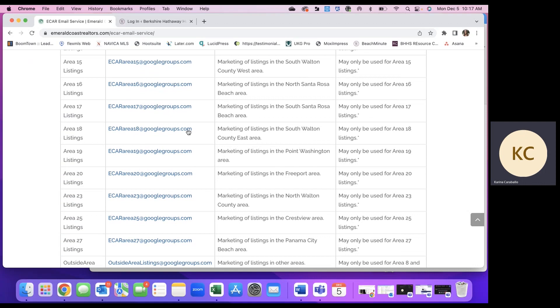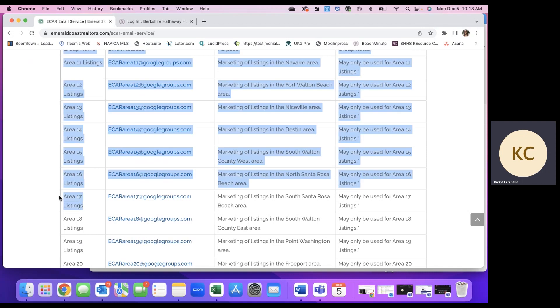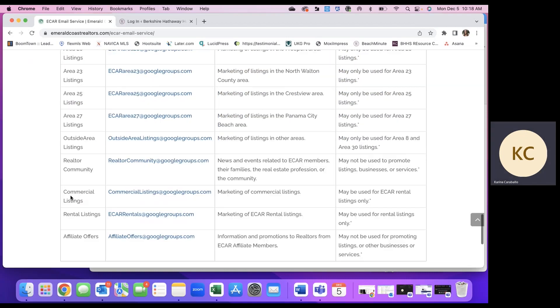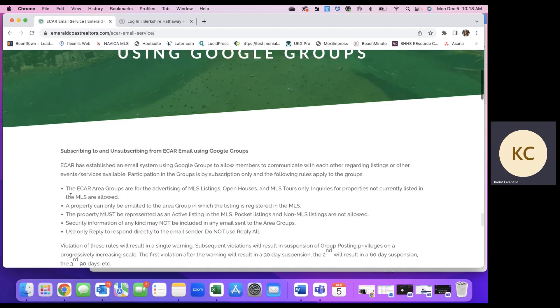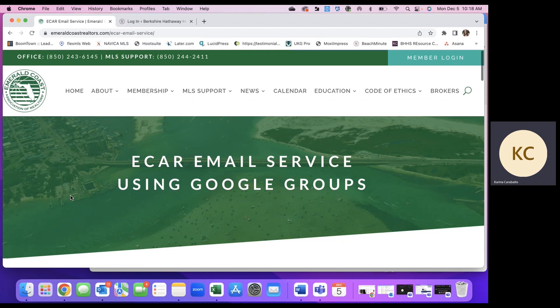You do want to keep in mind that you should only be sending emails about listings in the specific area that they are listed in. That sounds a little confusing, but basically, if you have area 14 listing in Destin, you won't be sending it in area 17.